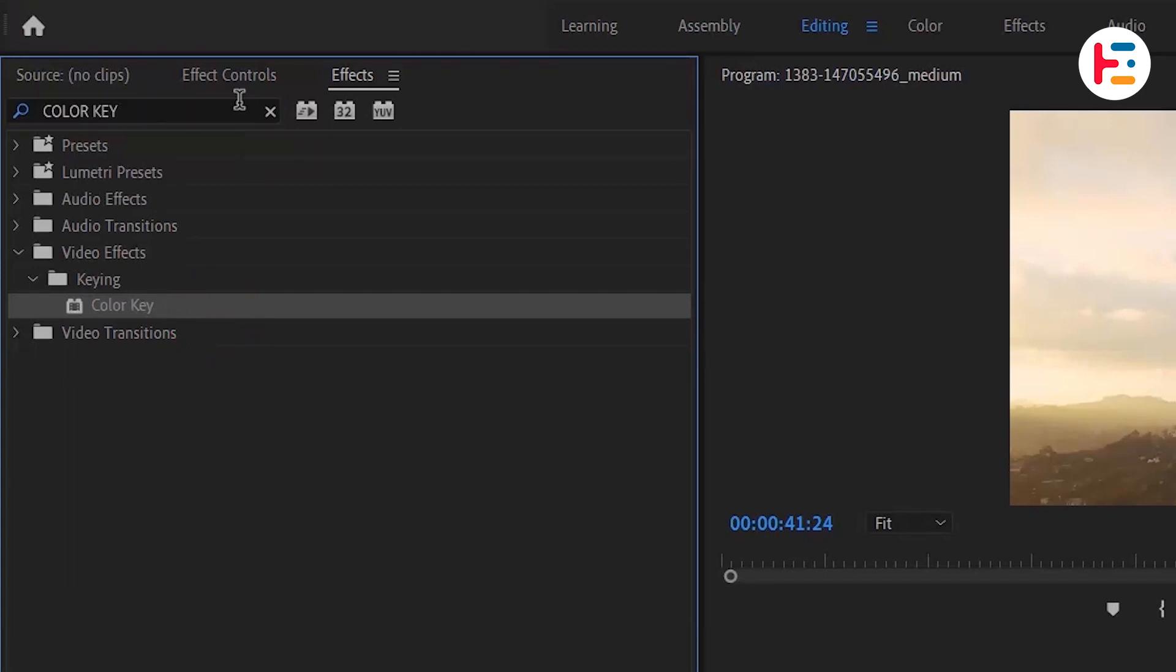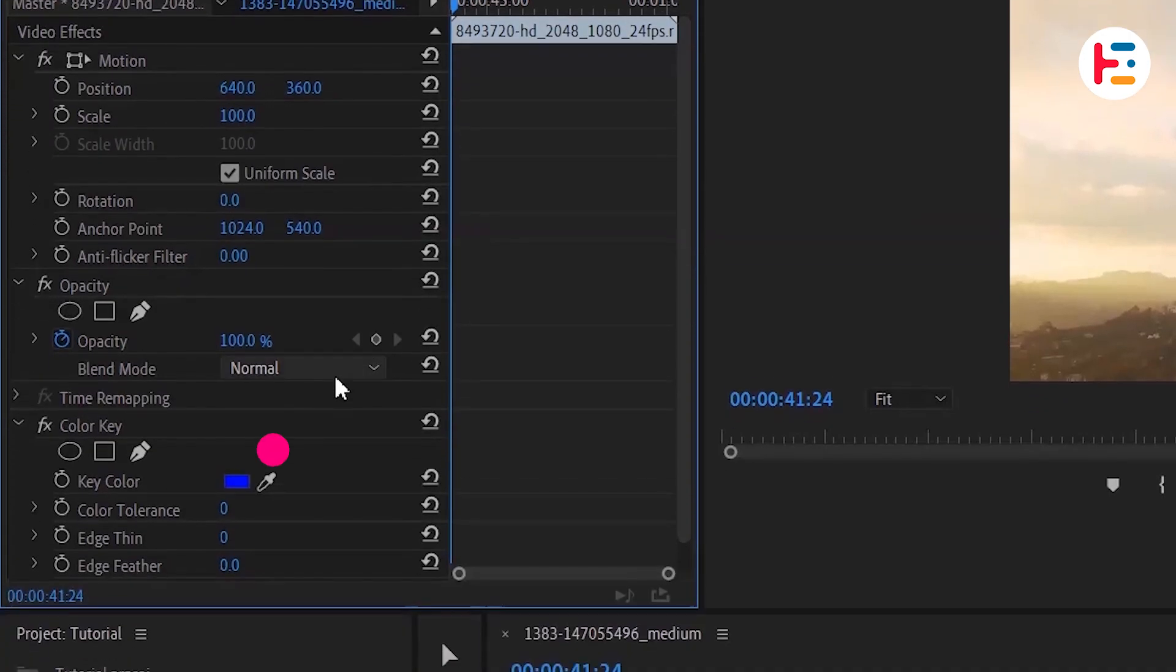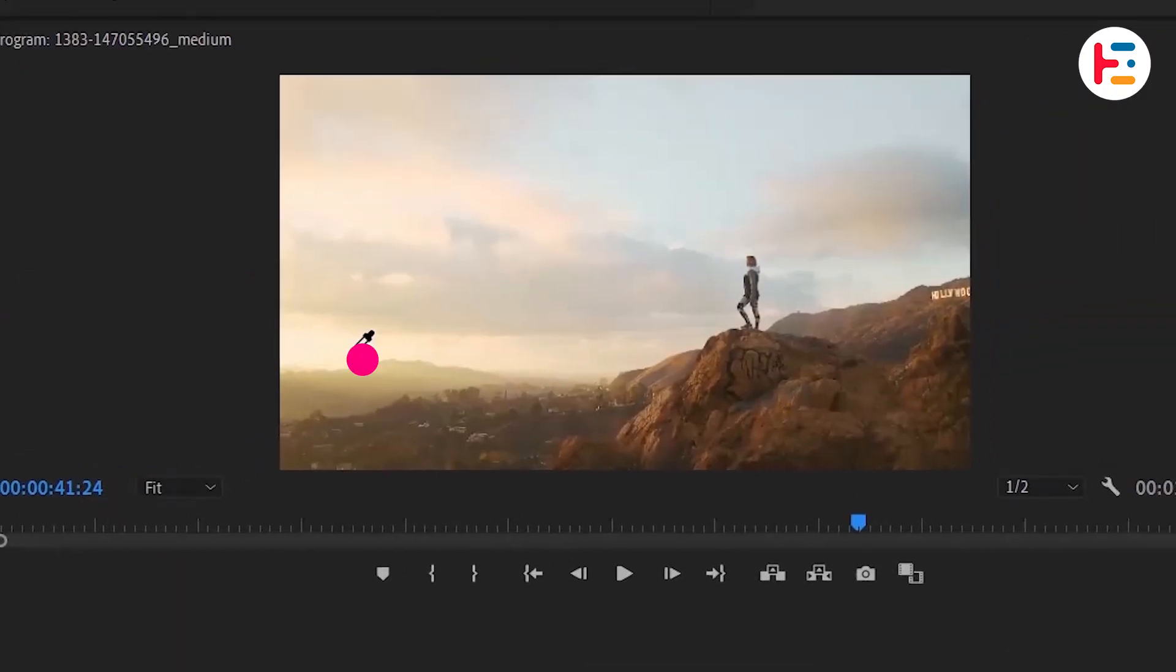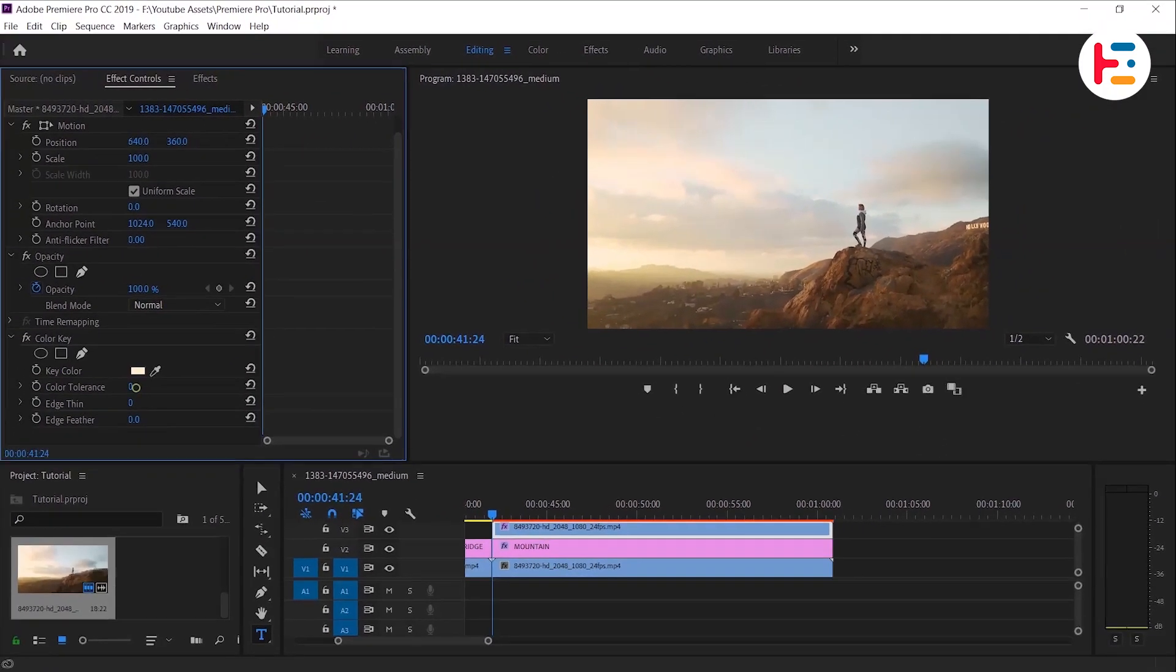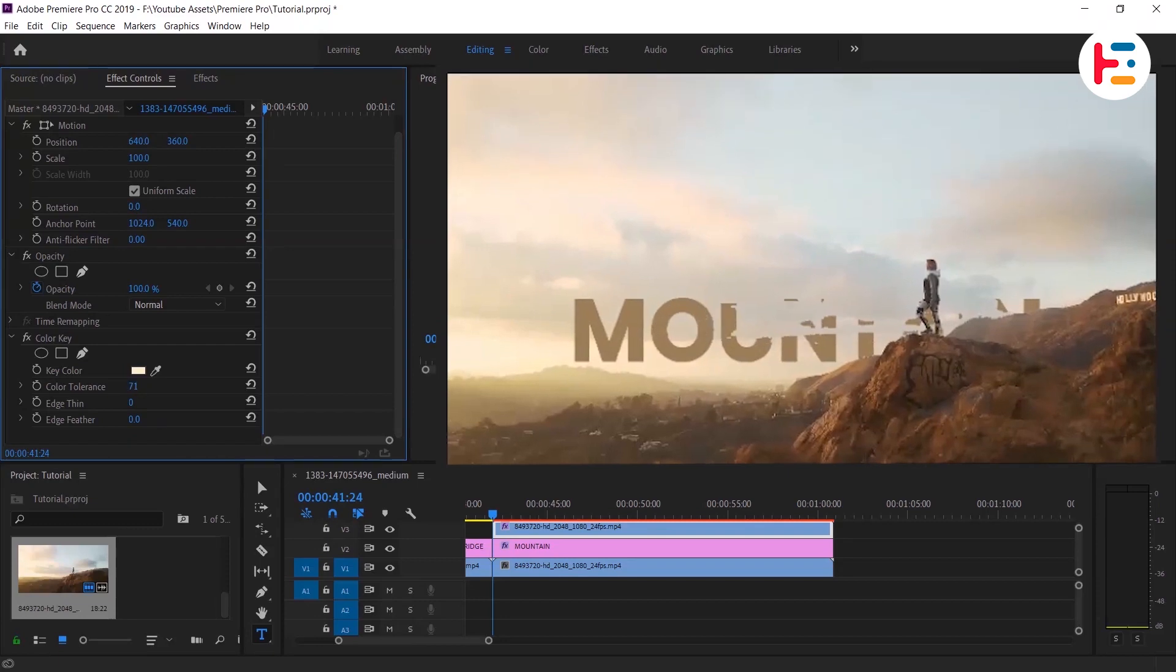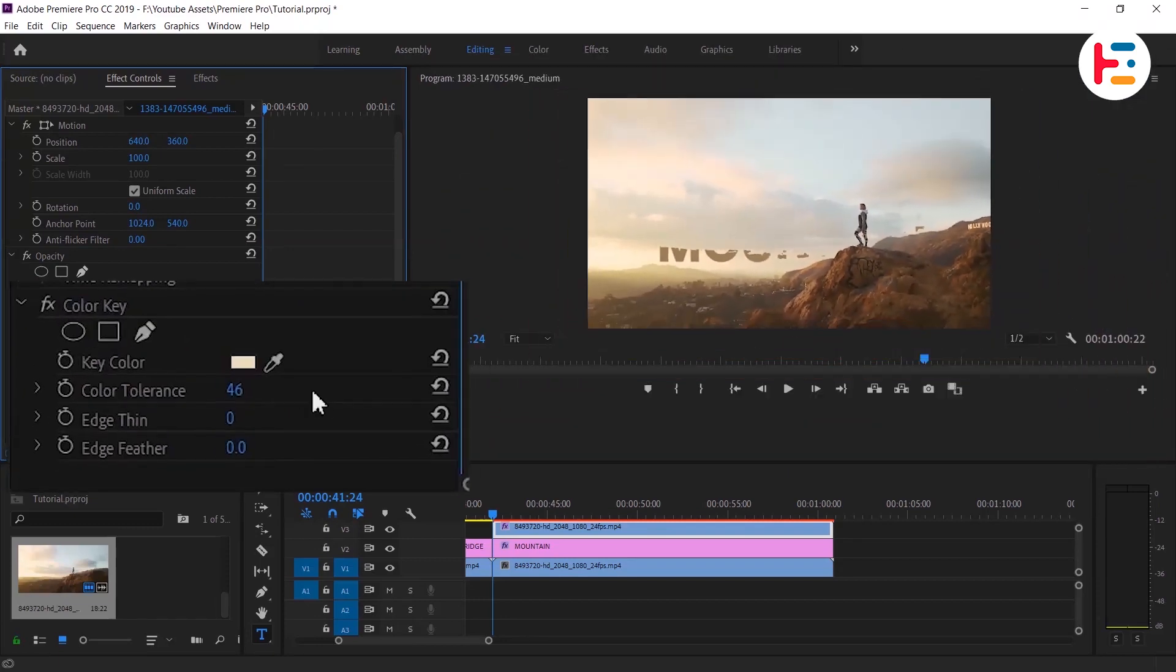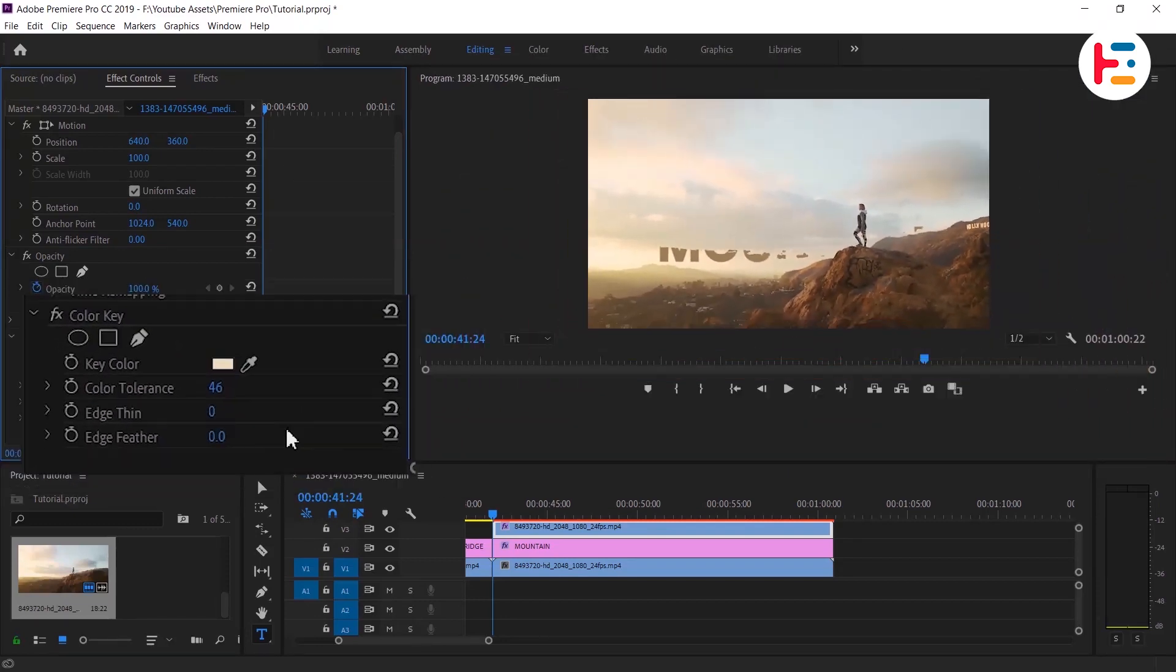Now you can go over to effect controls. Select the little dropper tool and click behind the subject. Adjust the color tolerance until our text is visible behind this subject. You can also play with other properties if necessary.